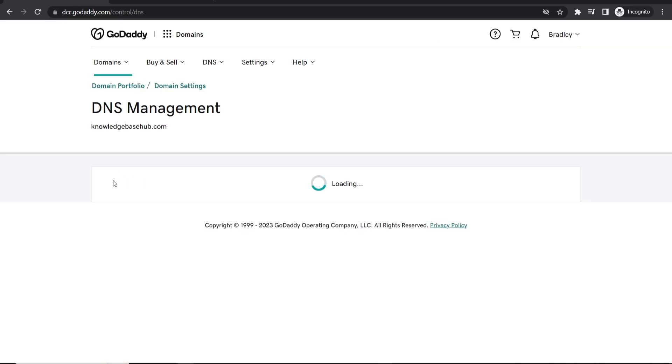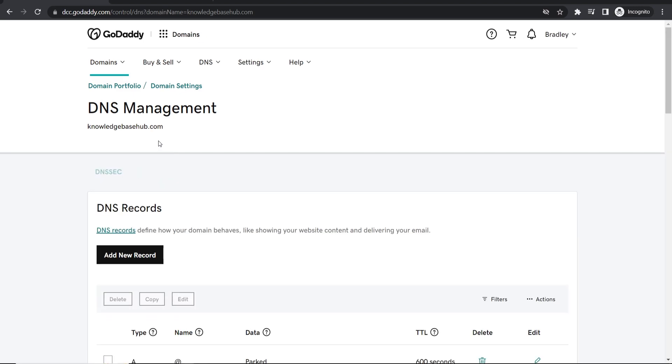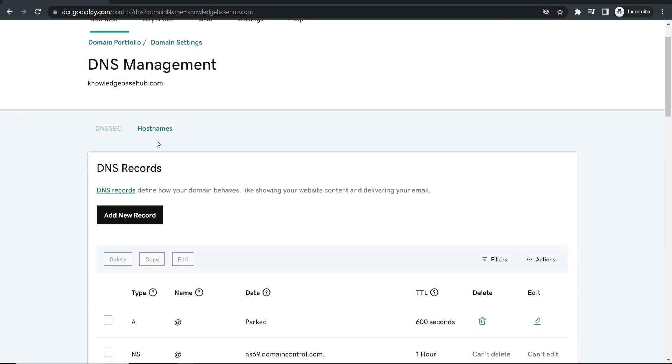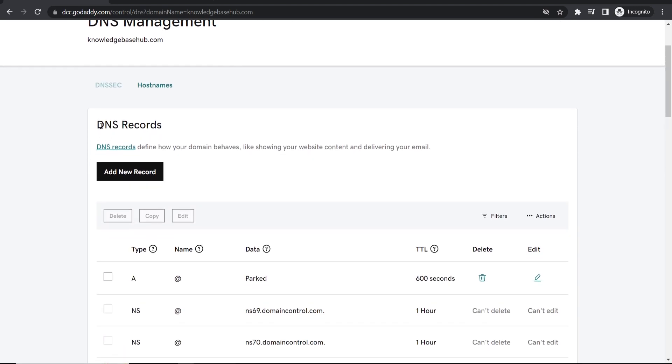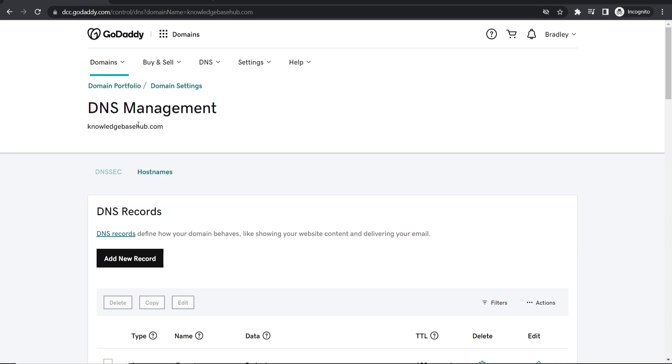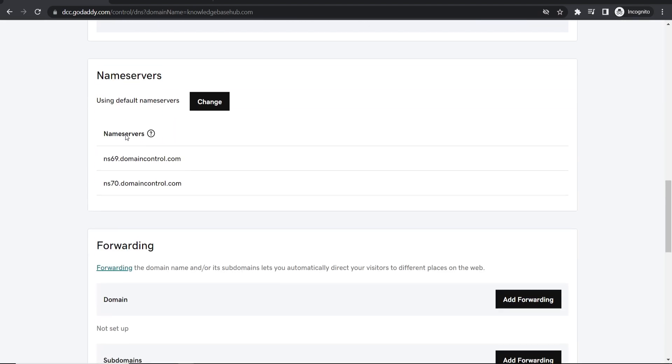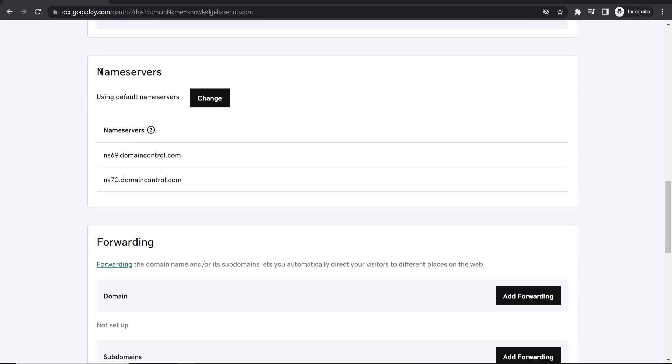Now we can view knowledgebasehub. In my case obviously it will say your domain. Now we can manage the DNS records. Now what you want to do here is you want to scroll down to where it says name servers.